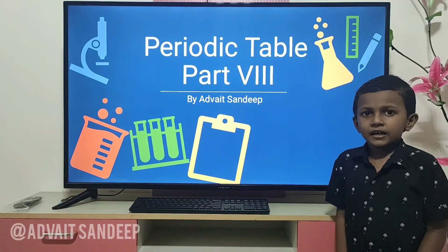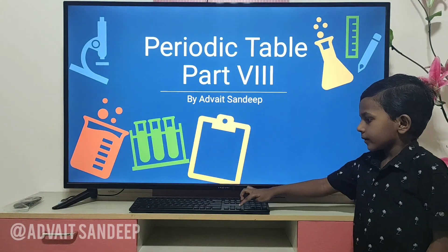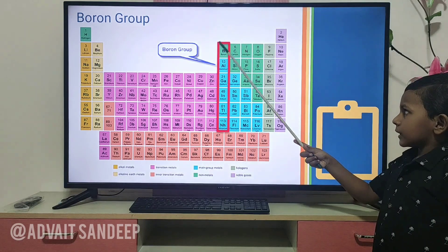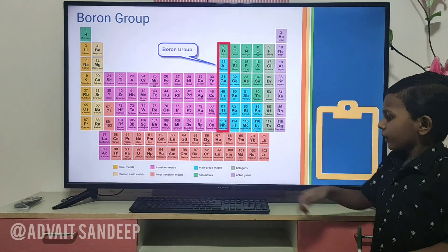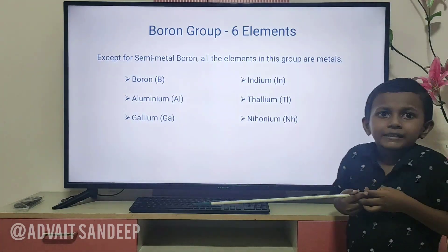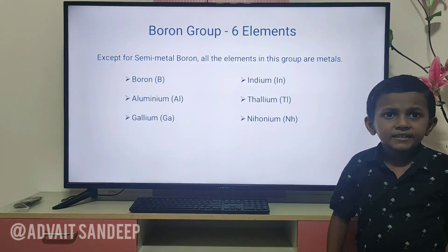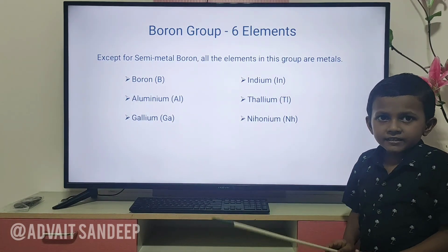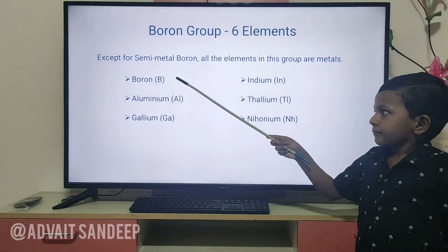Hi, today let's learn about the boron group. We are going to learn from boron to nihonium. Except for semi-metal boron, all these elements in this group are metals. These are the elements we are going to learn today.